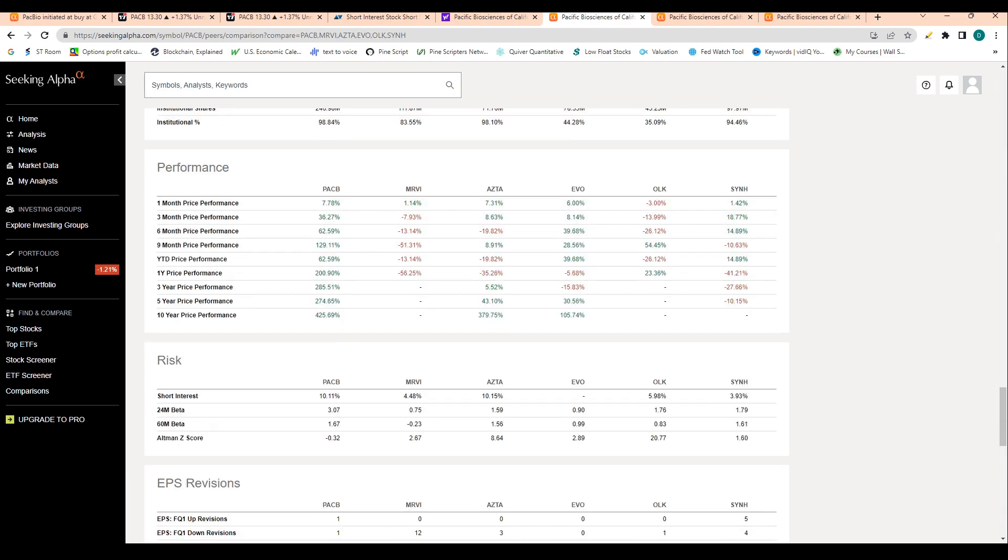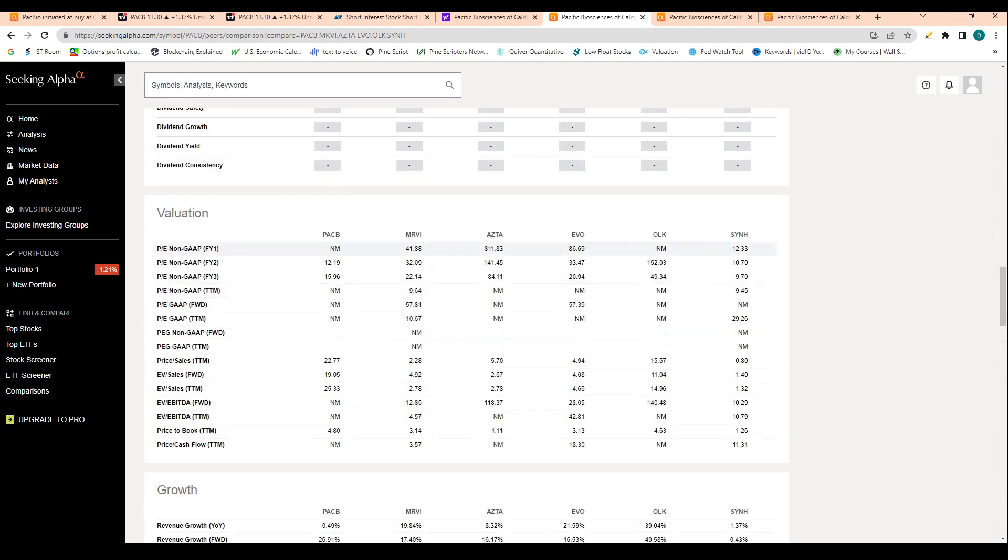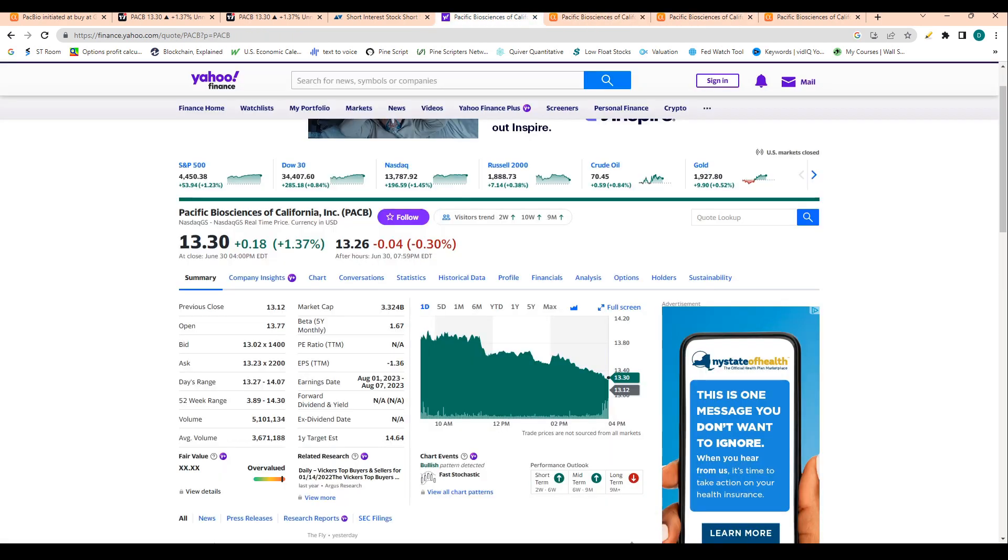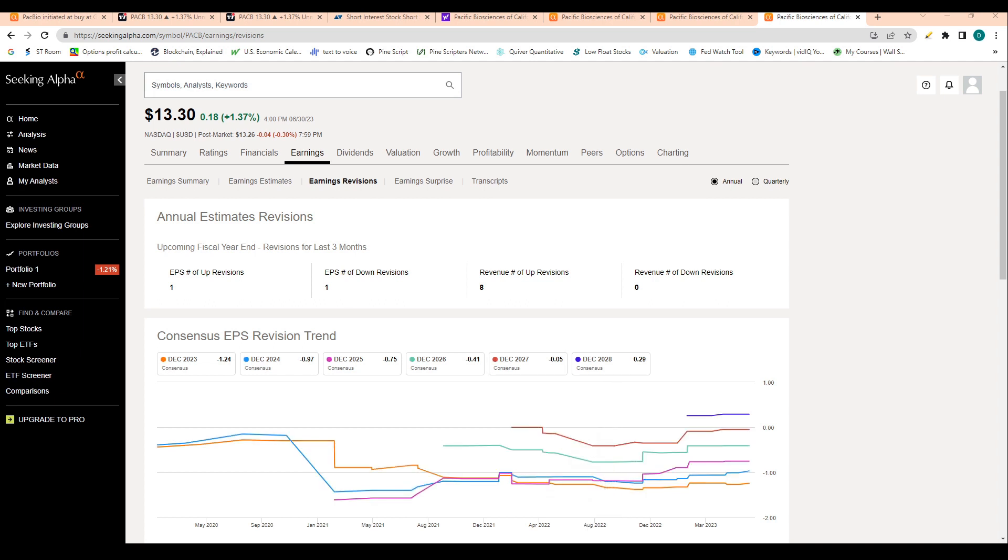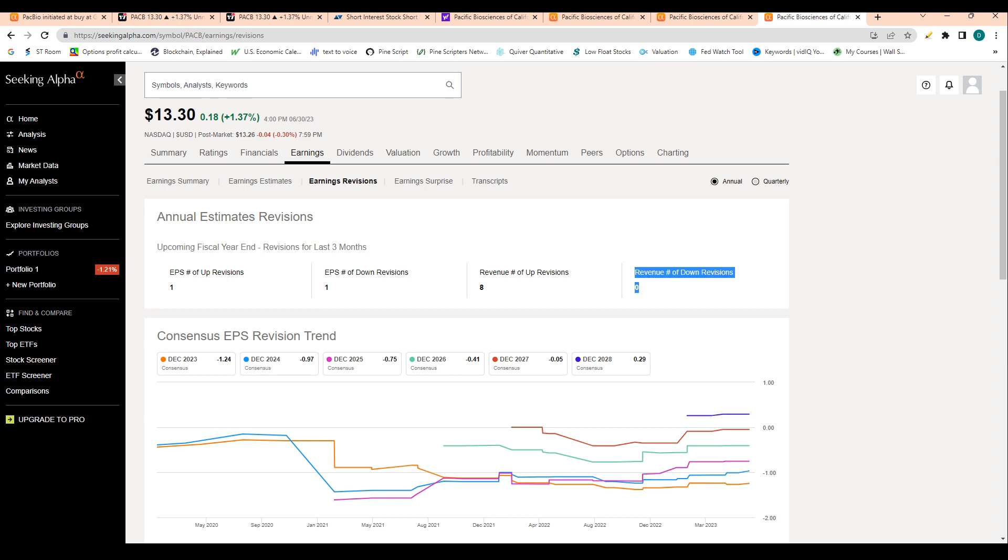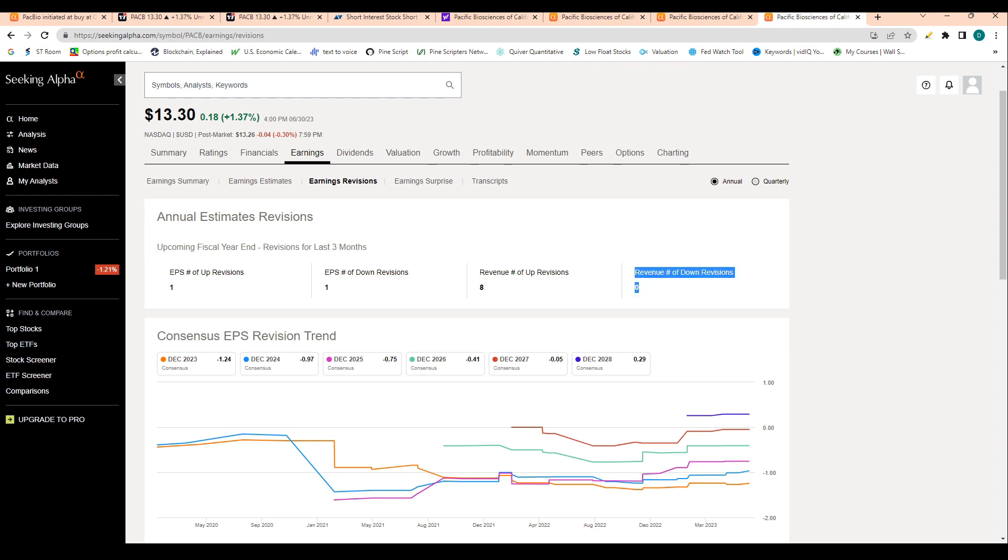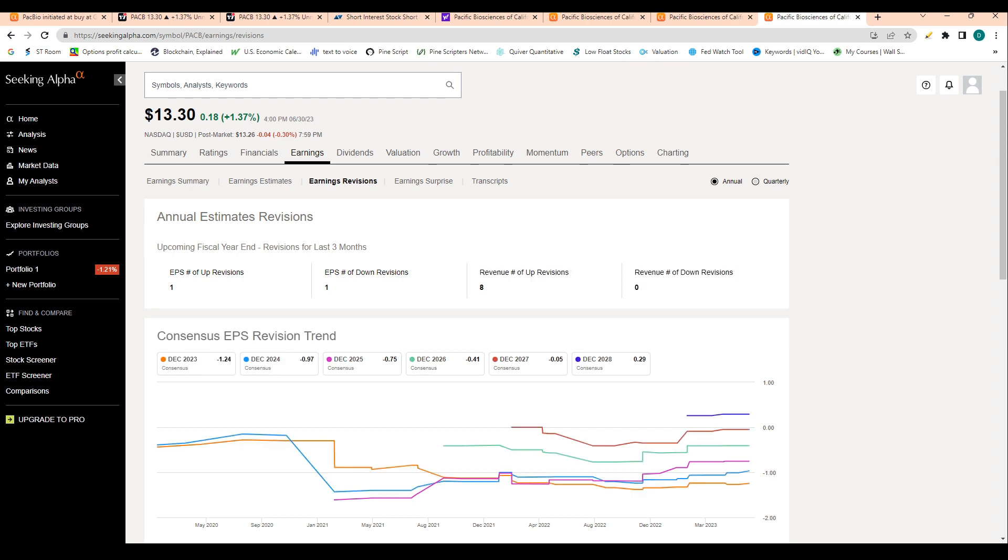I will go through one last thing here in terms of analyst revisions. We have seen that Wall Street has become more and more bullish on shares. Over the past three months, we saw that one covering analyst brought EPS revisions up and one covering analyst brought EPS revisions down. But the real notable story is within revenue: we saw eight different covering analysts bring revenue expectations up. This tells me that Wall Street is becoming more and more bullish on shares. That's definitely a good sign for the stock and should help push shares higher.